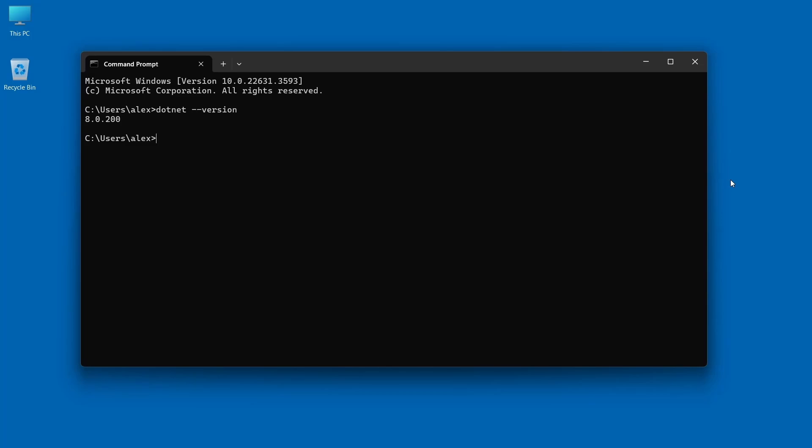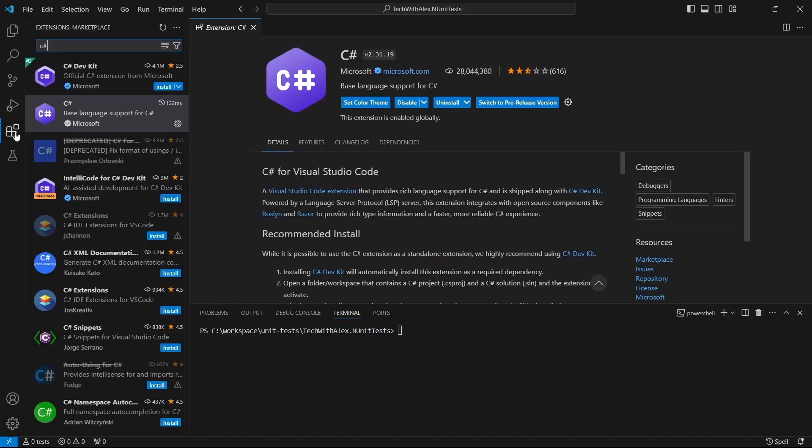Now we can open VS Code, and the first step is to install extensions. We'll use one extension called C#. I already have it installed. If you don't have it, just click on the install button and restart VS Code.